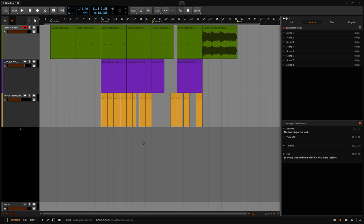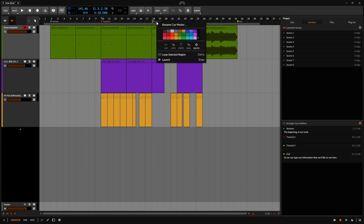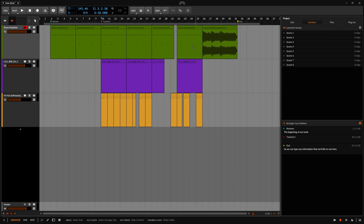Anytime that we'd like to remove a cue marker, we can come up to the top and just right click and choose delete. And that's how we can go about working with cue markers in Bitwig 4.4.